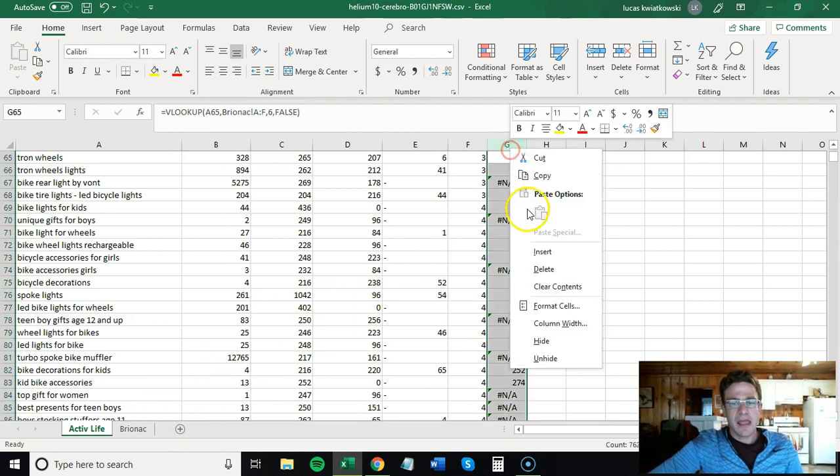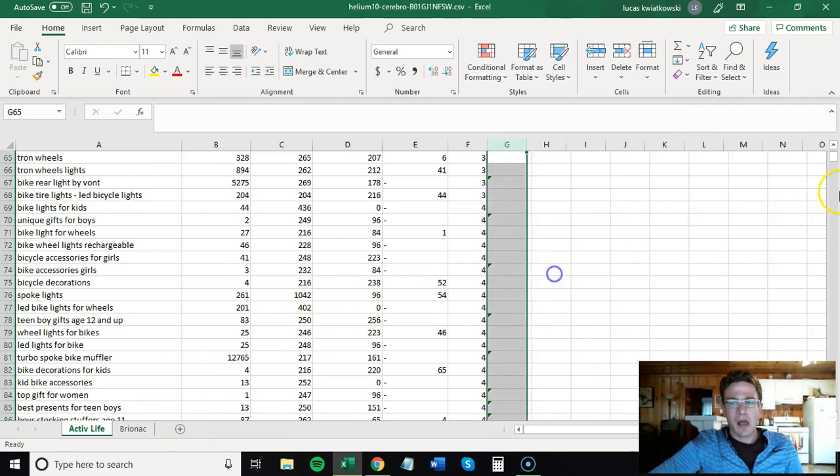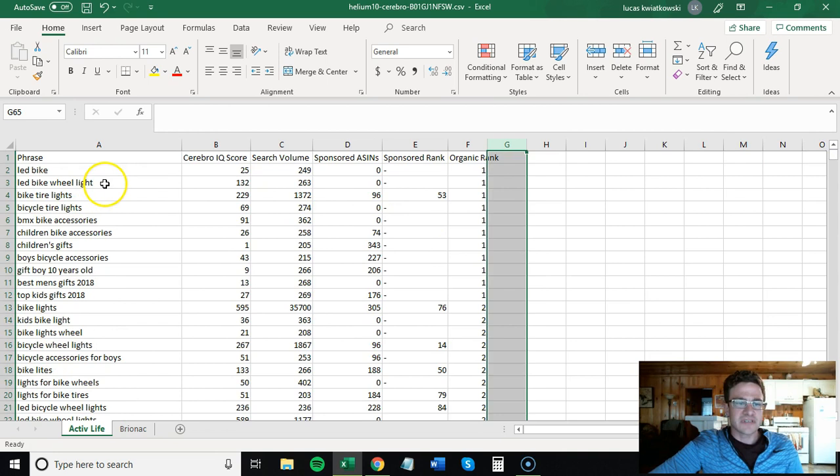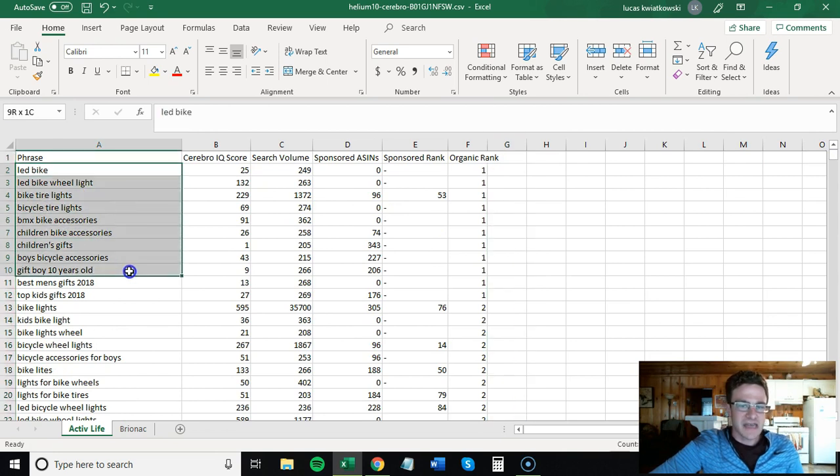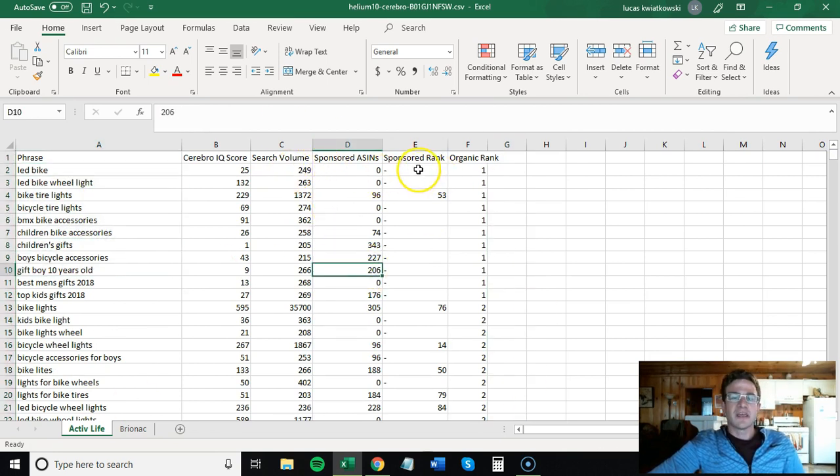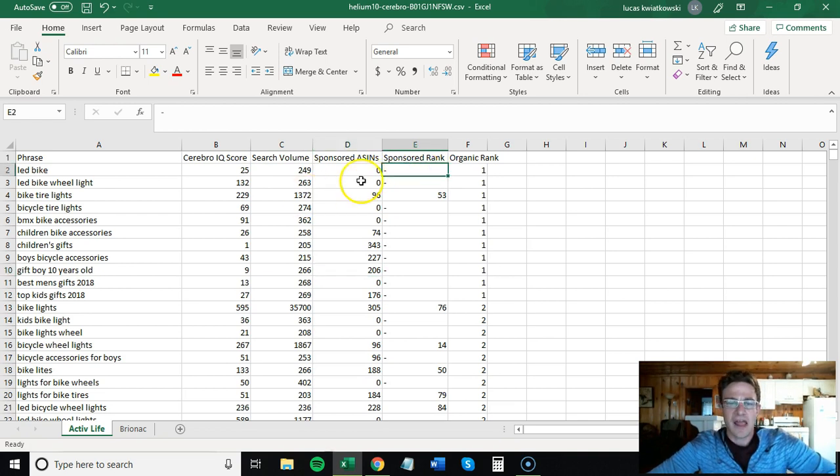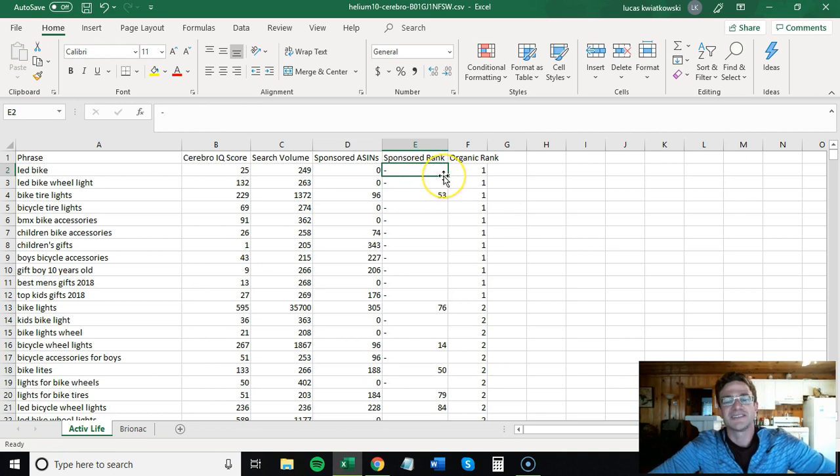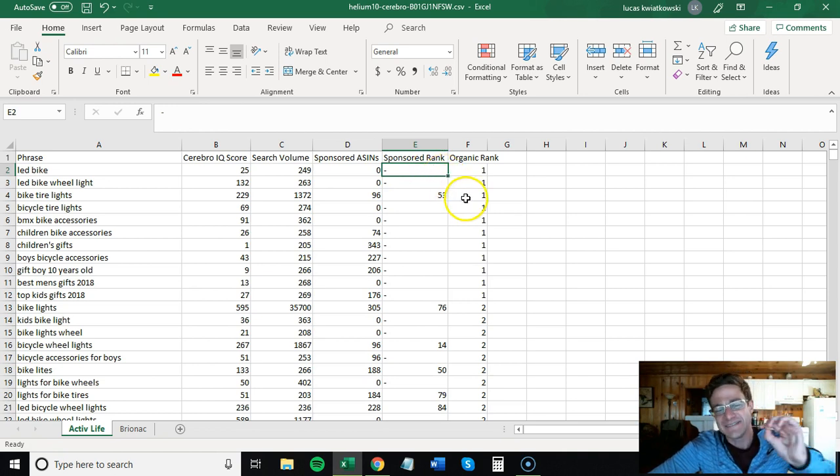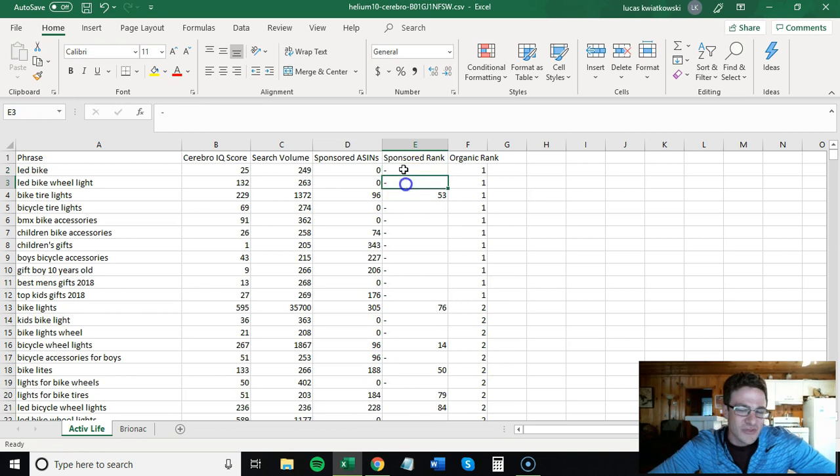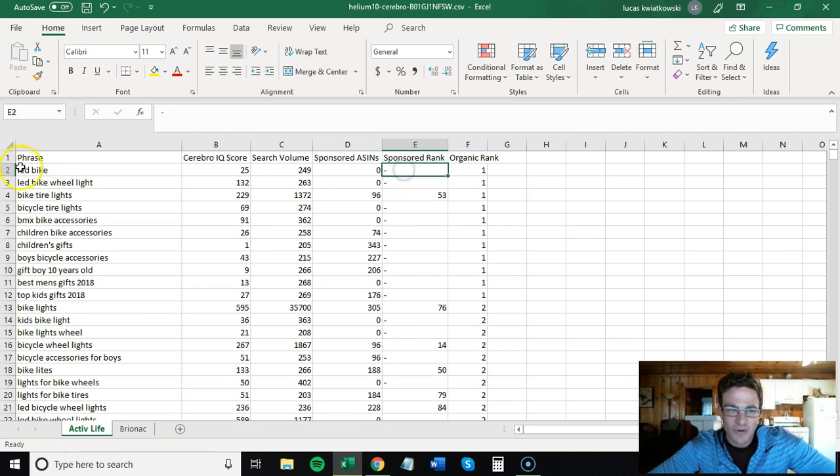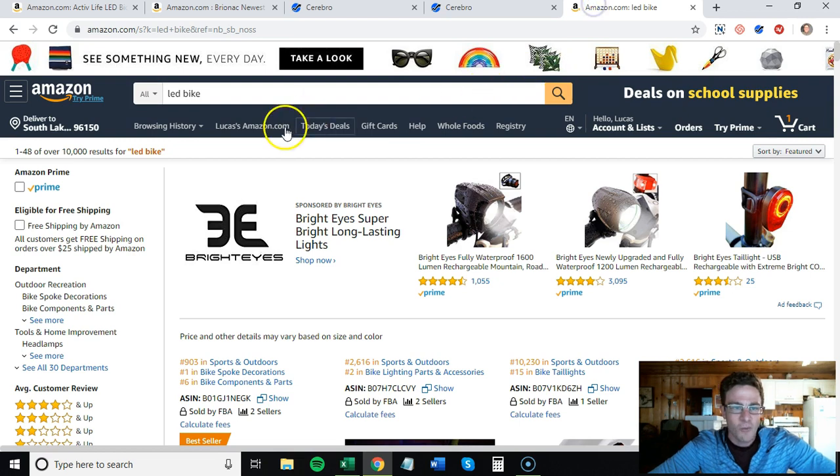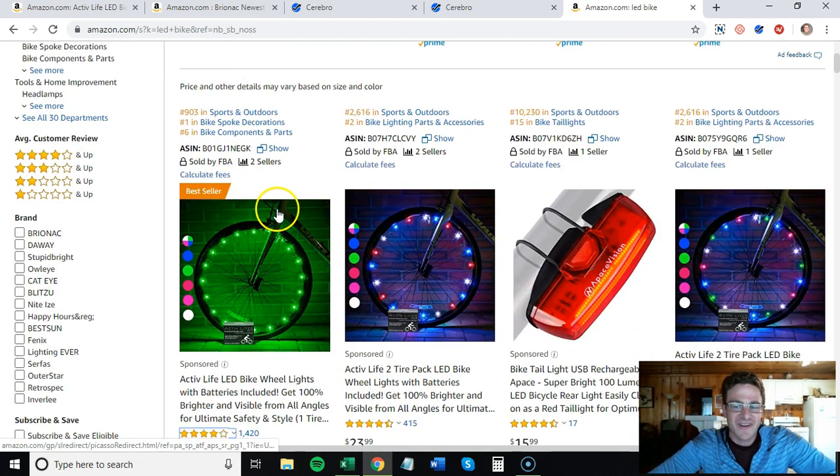One quick thing that I want to say with reverse ASINs is you can exclude branded searches. So this one didn't have many branded searches, the Active Life bestseller, but you can see here that they have 7,600 keywords. If I exclude their brand name, it went down to 7,615, so I took out 13 branded searches.